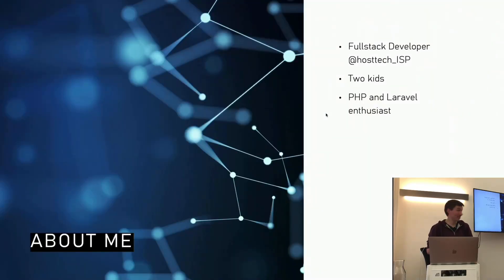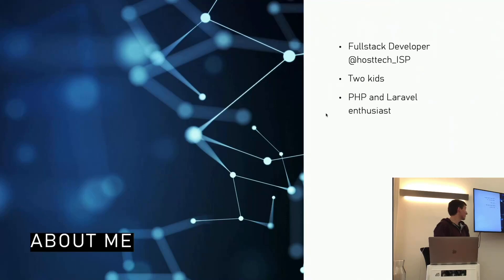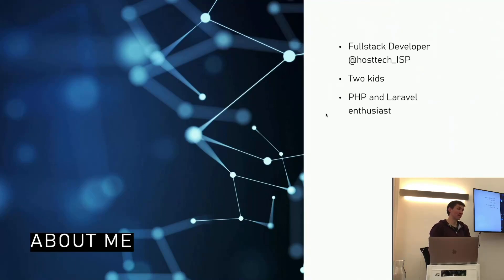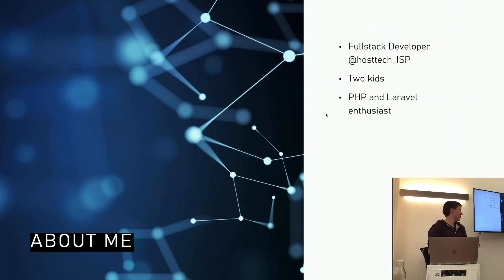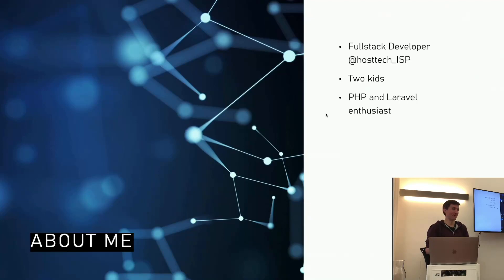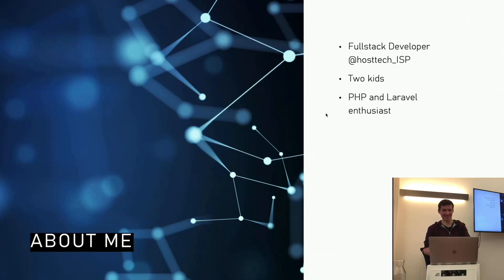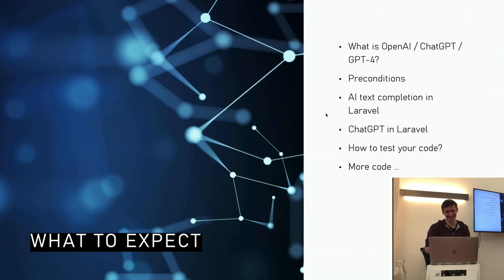As Ruthanne said, I'm working as a full-stack developer for already more than ten years at Hostech. It's a web hosting company based here in Switzerland. I'm married, have two kids, and I'm a PHP and Laravel enthusiast. Obviously, that's the reason why I'm here.